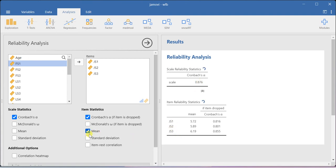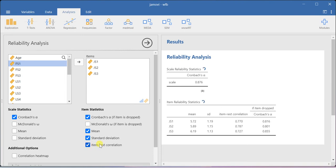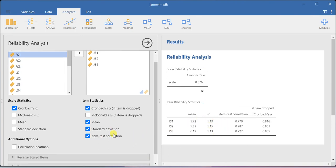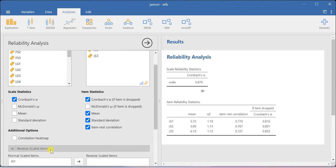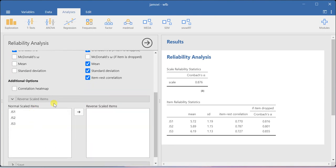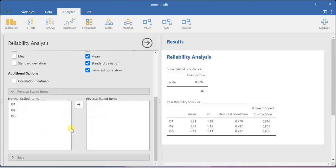You can also ask for the mean, standard deviation, and then item rest correlation for your set of items. That is also possible. And if you have any reverse scaled items, only that particular item can be included here. That provision is also available here.